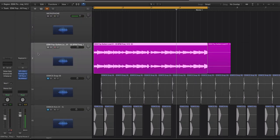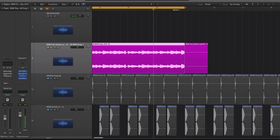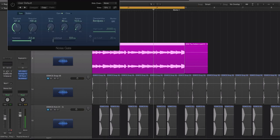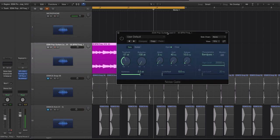Alright, so the first thing that you should do on any electric guitar track is throw on a noise gate. Literally the first thing. A noise gate is basically going to set this threshold where it's going to stop any noise that's happening underneath that threshold.